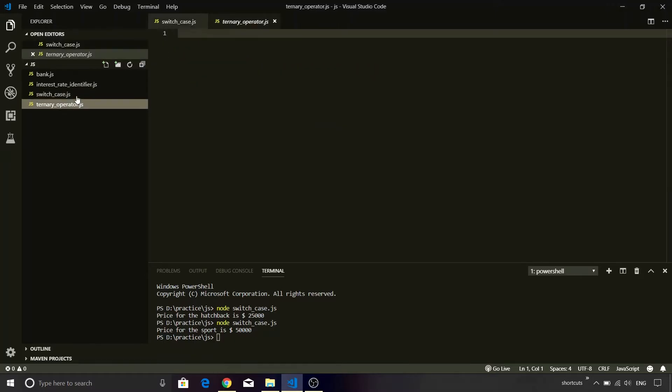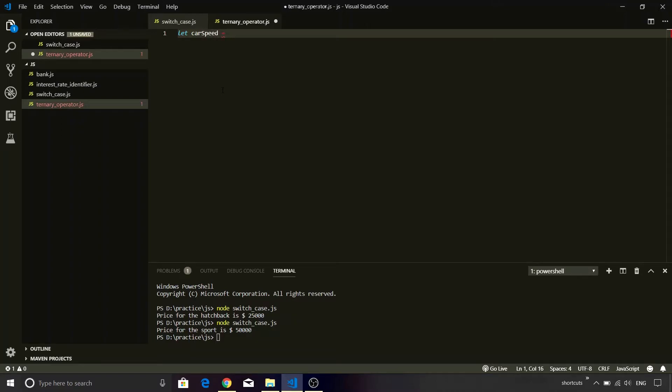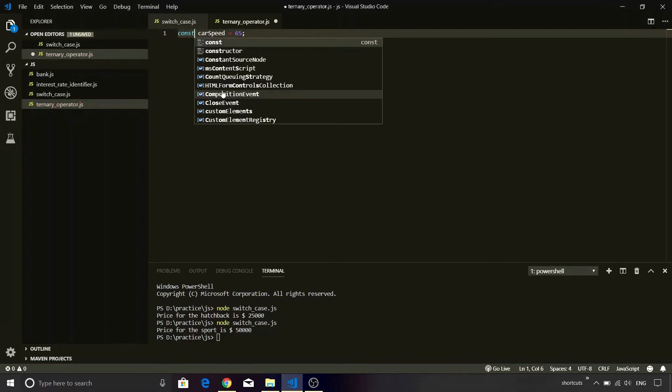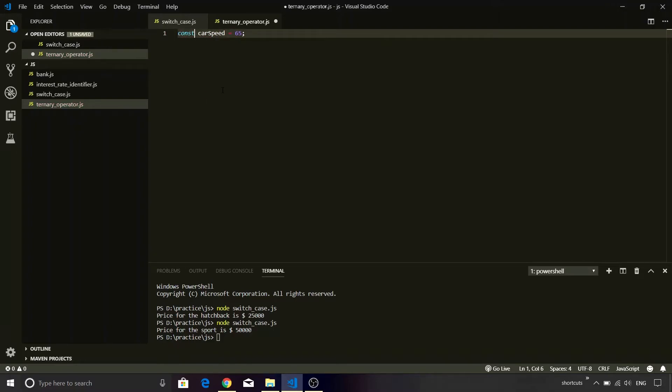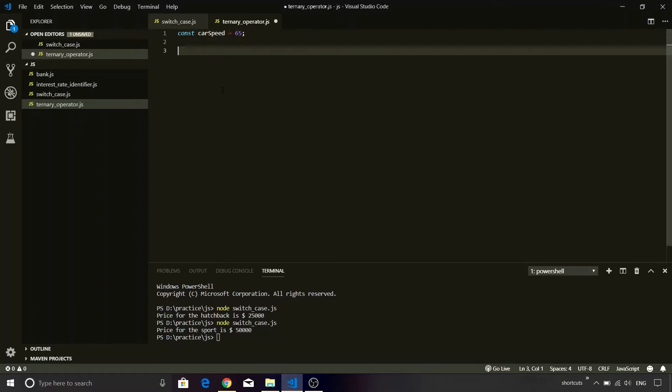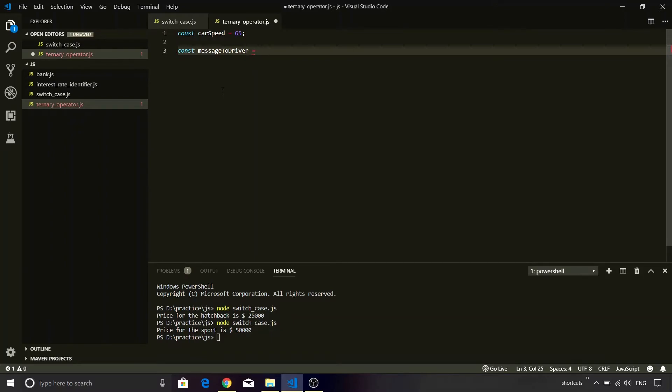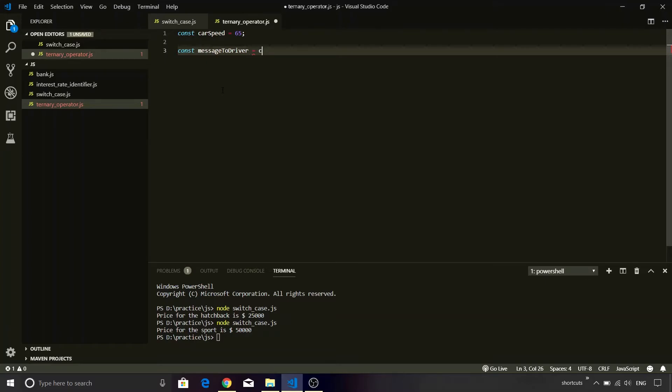In this, we are going to define a variable called carSpeed. I will assign a value as 65 to it. Let me declare it as constant because we are not going to change it. Let's maintain better practice. And then I am going to create another variable called messageToDriver.